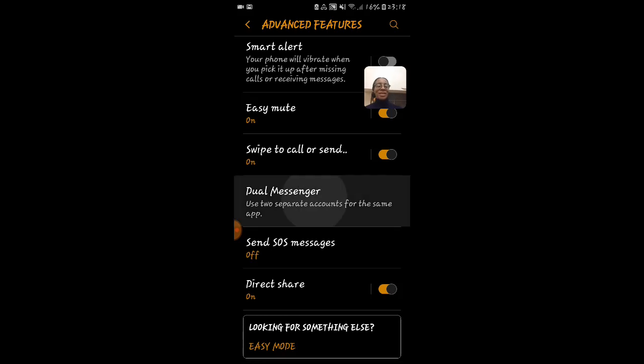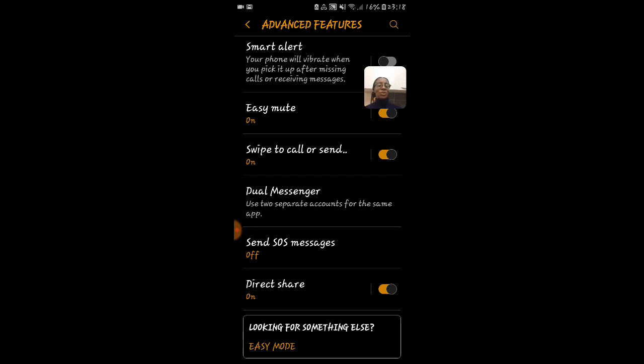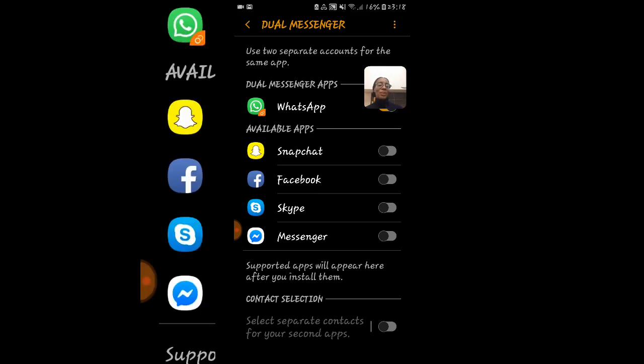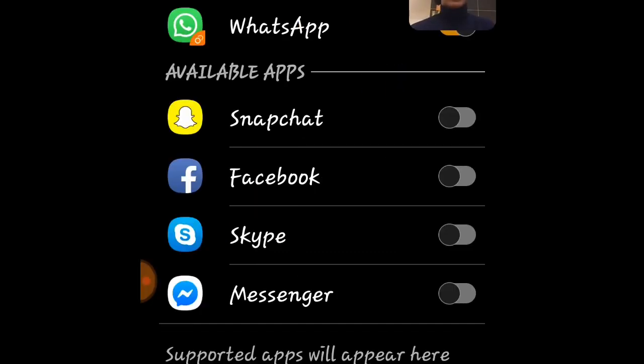This little thing here, dual messenger, used two separate accounts for the same app. Kudos to Samsung.